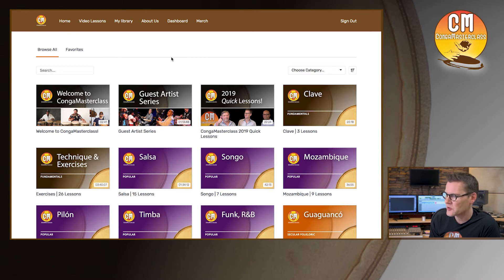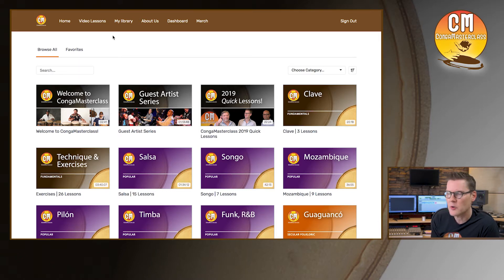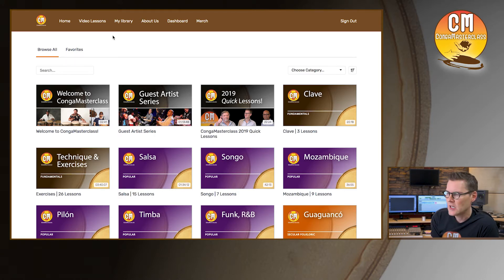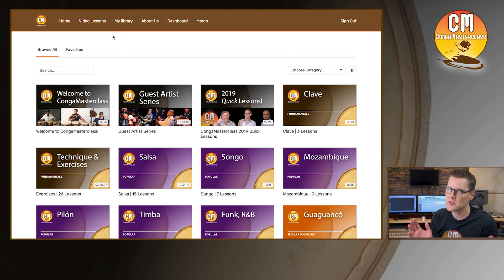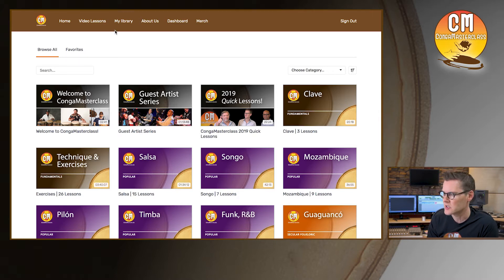After you log in, your home screen should look something kind of like this. Across the top you'll see we also have a couple of other menus for video lessons and my library. The way we've structured our site, those two things are really the same because we're not offering individual lessons. If you're a subscriber you get access to the entire site and every video on it, so both of those pretty much get you to the same place.